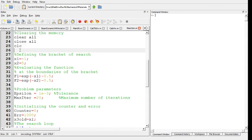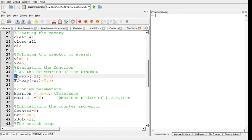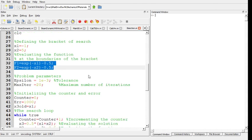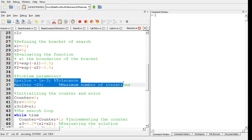Then the first step in the algorithm or program would be defining x1 and x2, minus 1 and 5, as we introduced them in the example. Then finding the values of the functions at those two boundaries of the bracket.